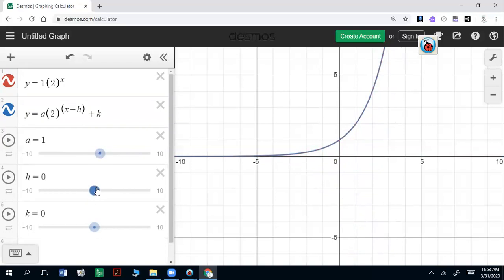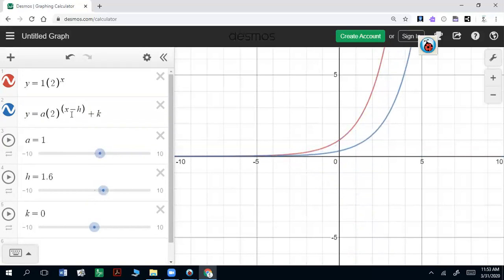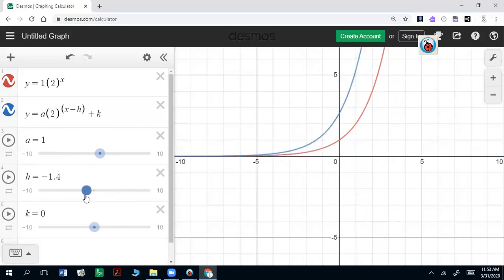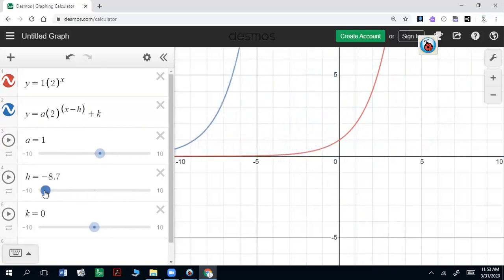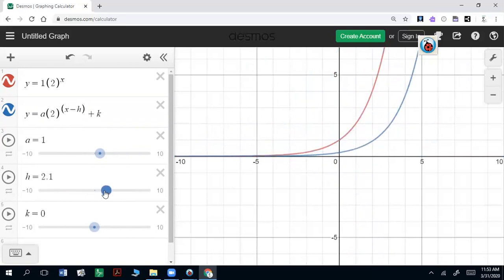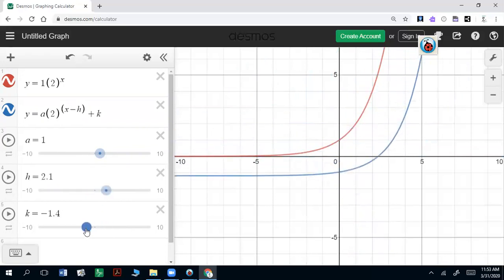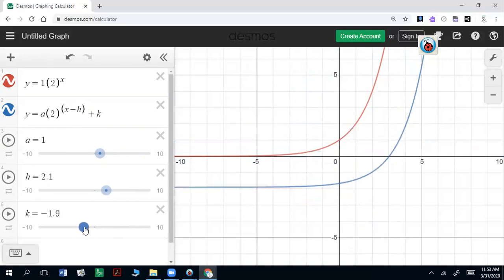The h value — because that formula had a minus in there — if I'm subtracting a number, it's going to take it right. And if that's minusing a negative or adding a number, it's going to take it left. And then the k value will shift it up if I'm adding, or down if I'm subtracting.